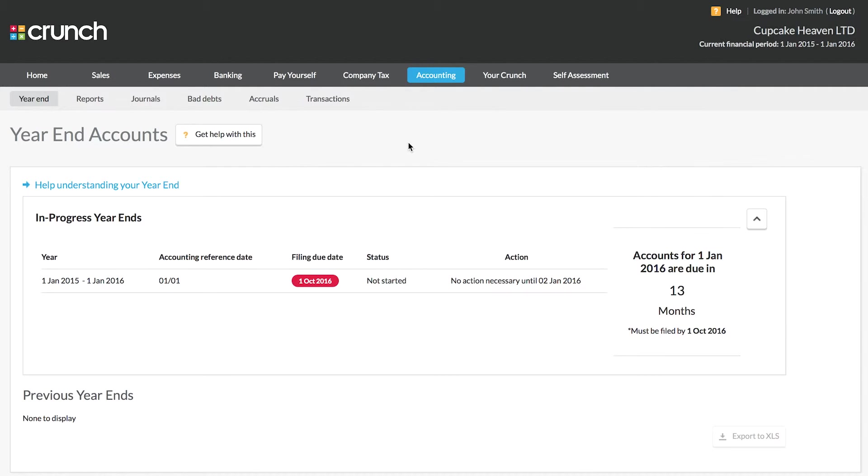We'll notify you when they're available for your approval and you'll be able to come into this section here and view, download, and approve the accounts. Of course, you can get in touch with us to go over any questions about the accounts should you have any.